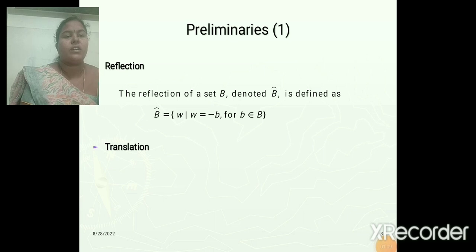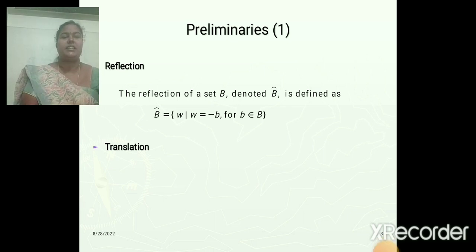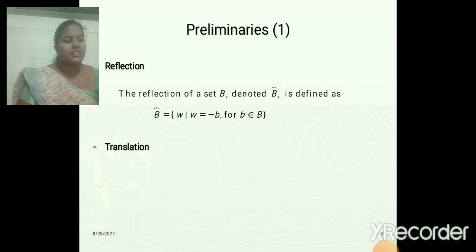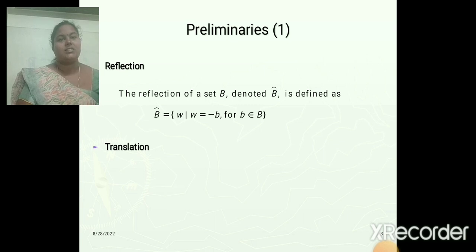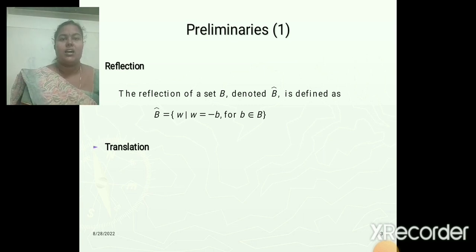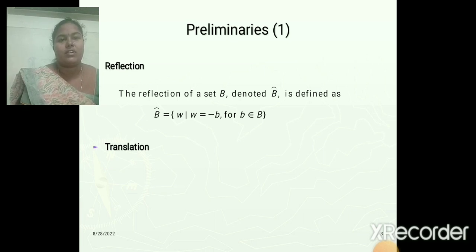B is a set of pixels representing an object in an image, and B-cap is simply the set of points in B whose coordinates, that is x, y coordinates, have been replaced by minus x, minus y. That is, the coordinates are replaced by their negatives. So the values for the image equal to minus B, where B belongs to the set of pixel values of capital B.